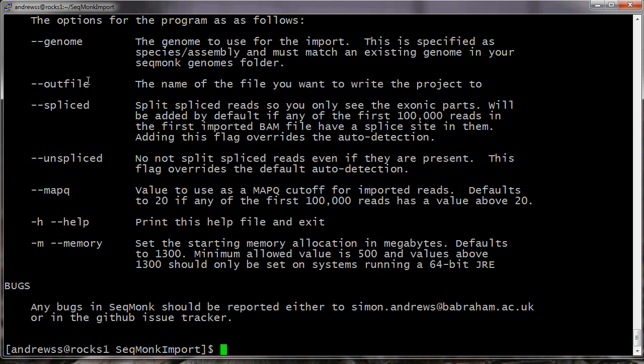We specify the name of the output file that we want the project to go into. By default, the program will look into the BAM files that you're importing and will set the usual default import options. So this is exactly the same as it does in the interactive application, where if you're importing RNA-seq data, it will put the spliced flag on so that it splits up spliced reads into the exonic parts.